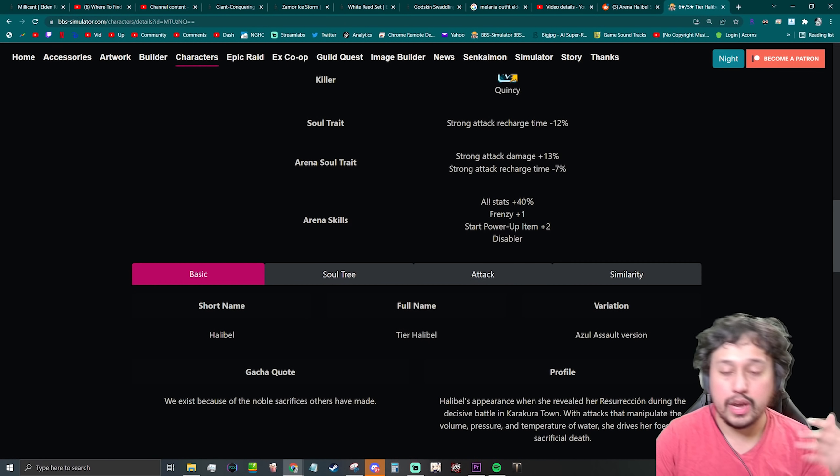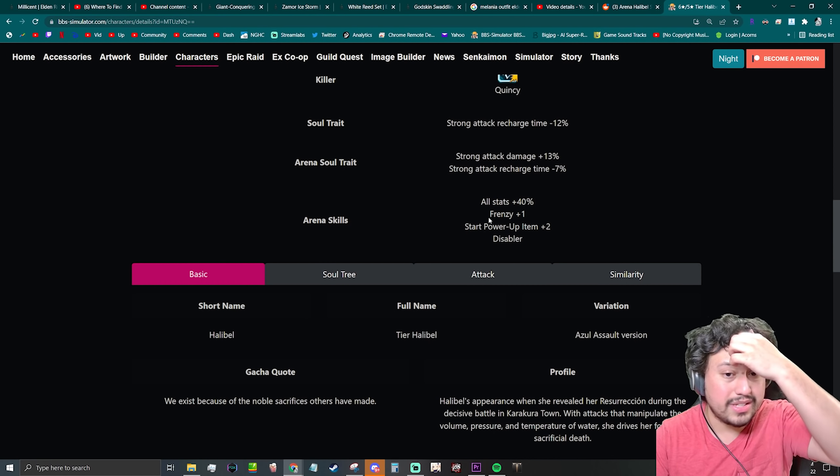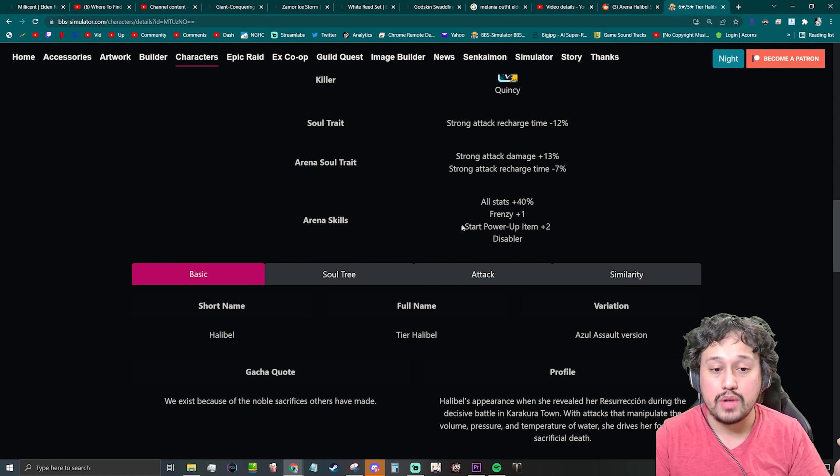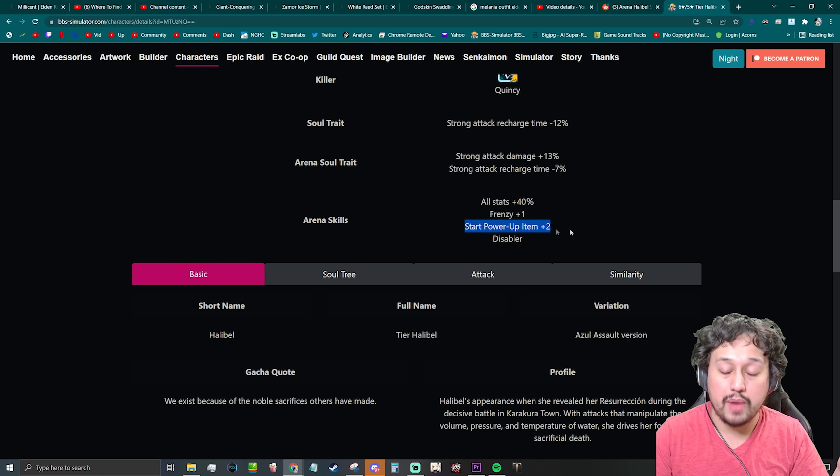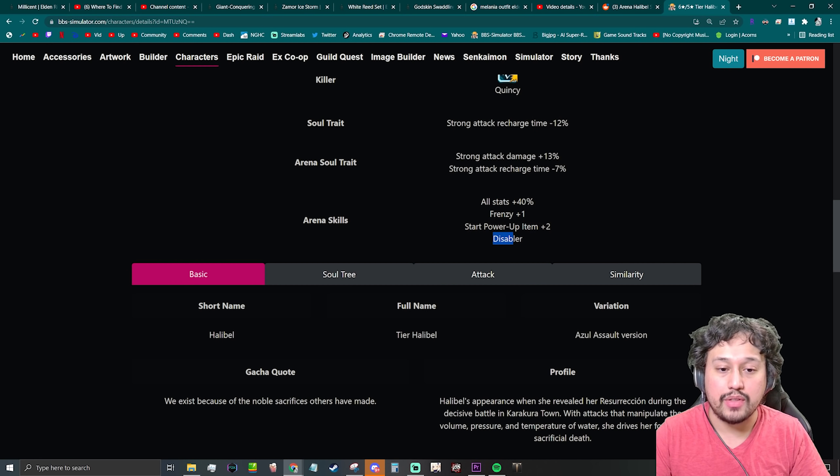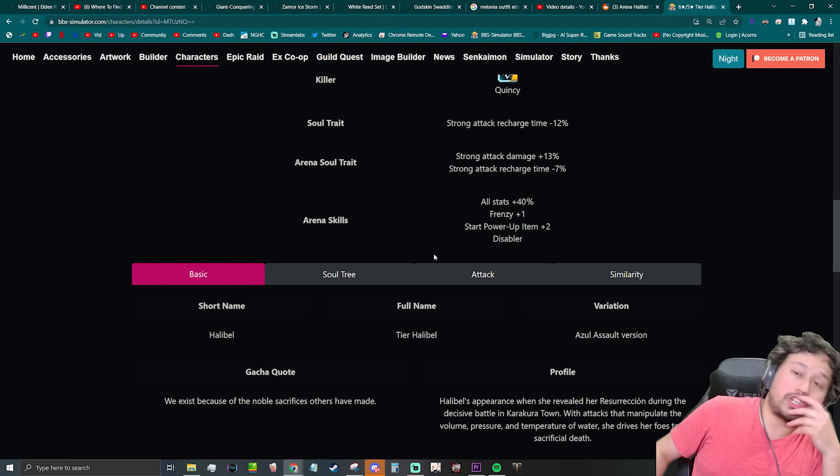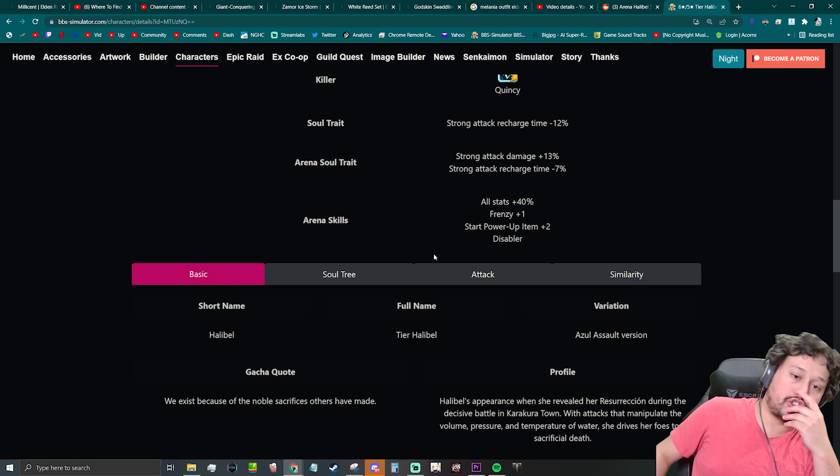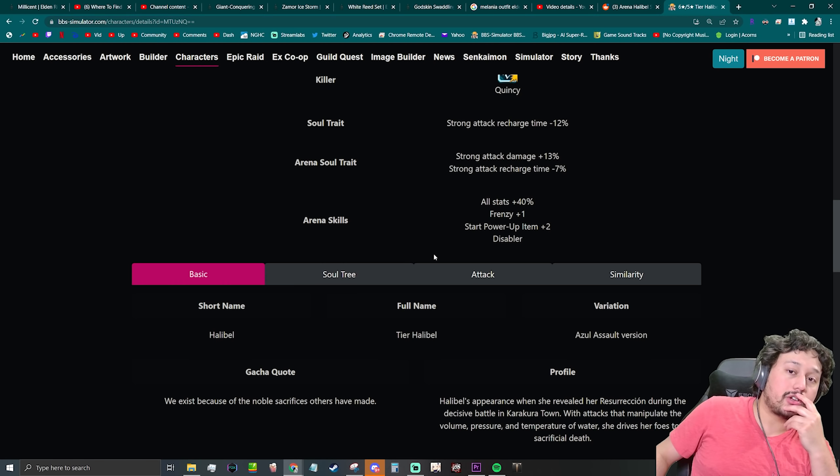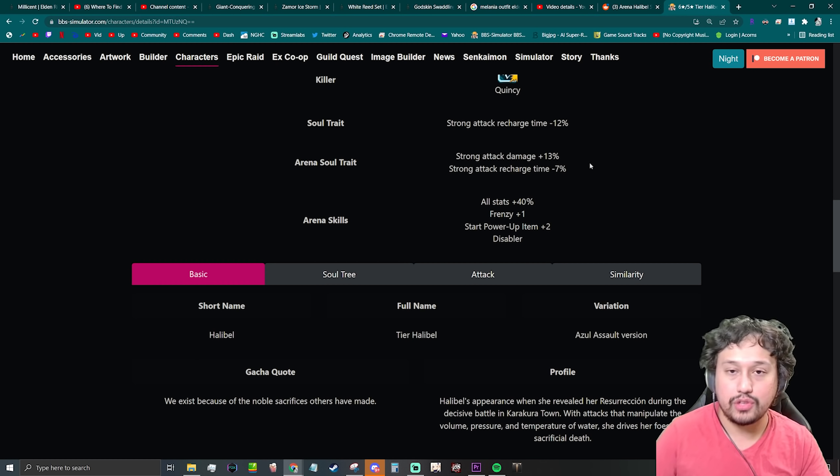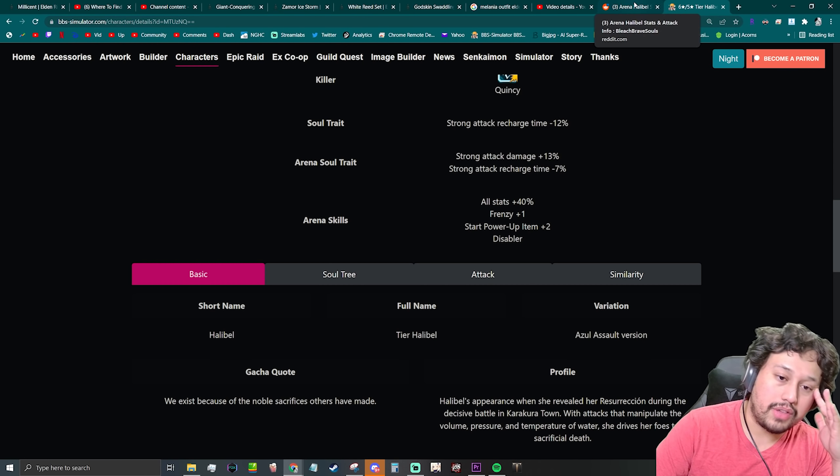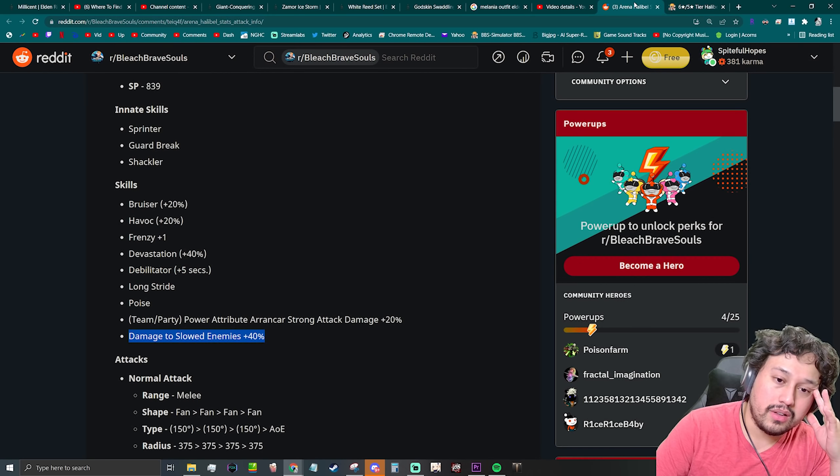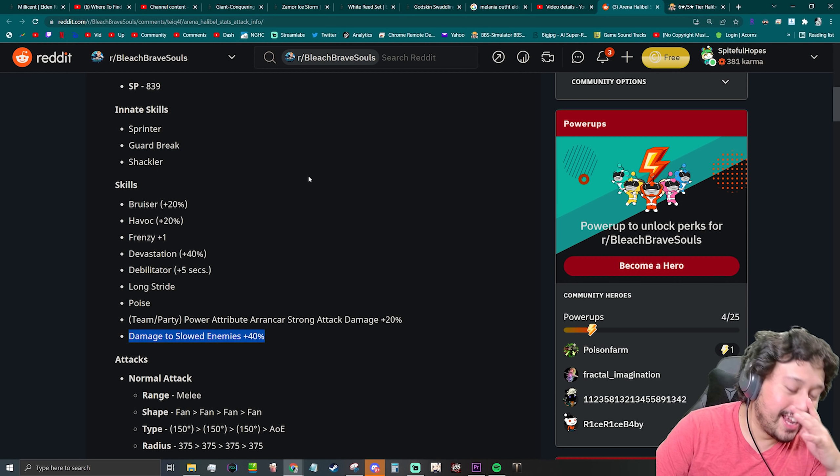There are not many characters that are immune to slow, and then on top of that you'd have to use like... oh, that's good. Unfortunately, arena is kind of dead. If you play arena, this Halibel seems really good.